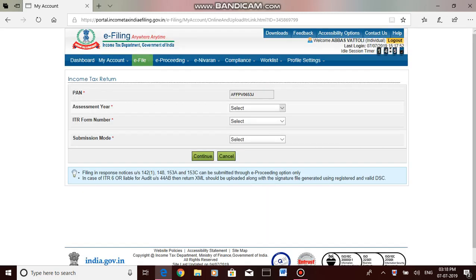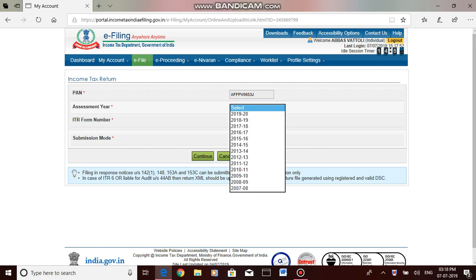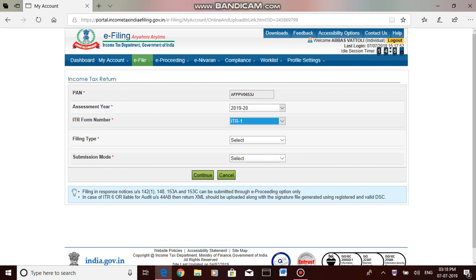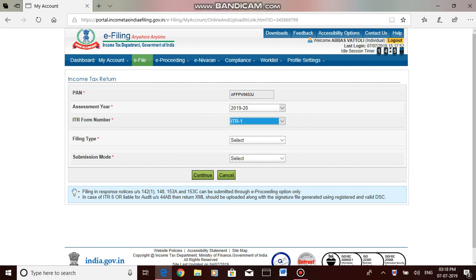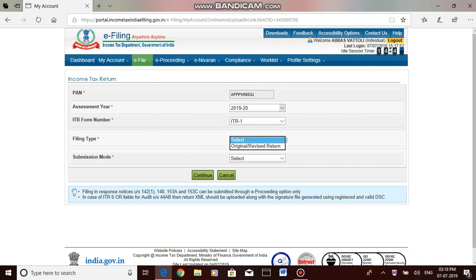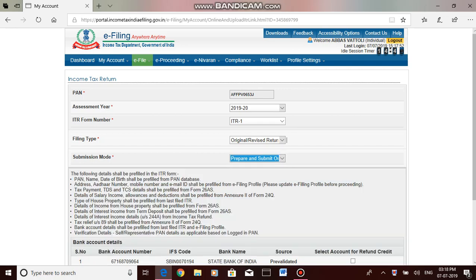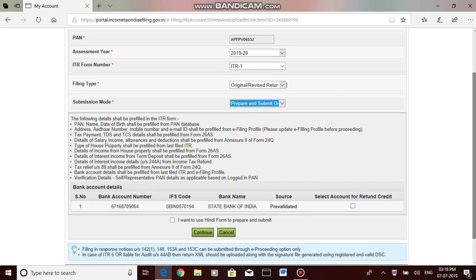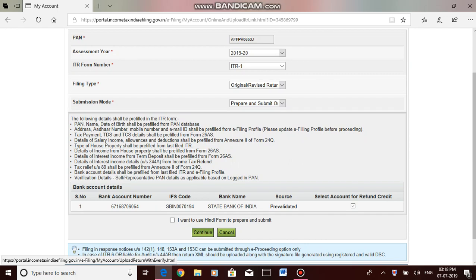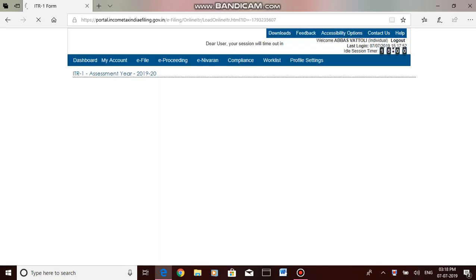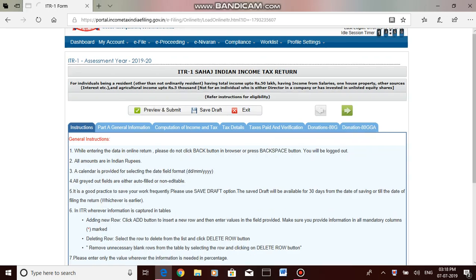Select assessment year 19-20. Select ITR-1, which is generally applicable for salaried taxpayers whose income is less than 50 lakh. Filing type: original or revised. Submission mode: prepare and submit online. Then it's asking from the existing database, do I need to use the bank account for refund? If yes, select it and go next.